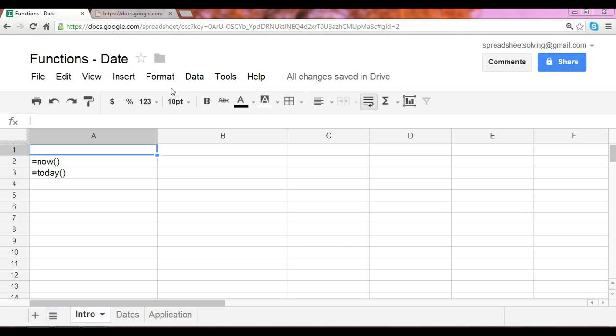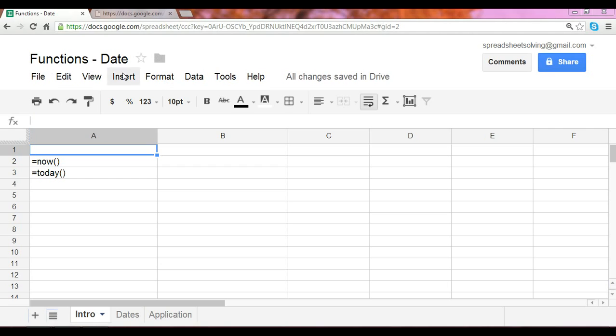In this video, we are going to explore a few of the more common date functions. Now, a function is a preset formula that tells the spreadsheet what calculation to perform. And today, we want to explore what are the more common functions that are related to dates.